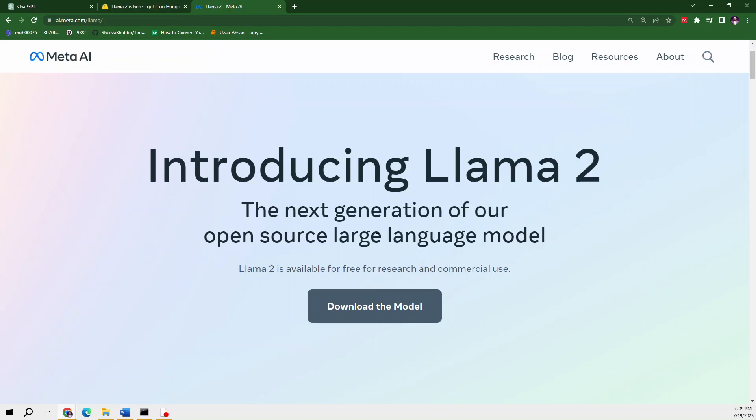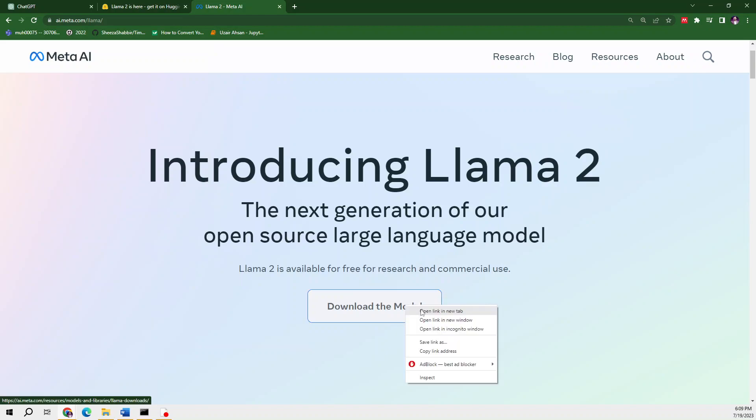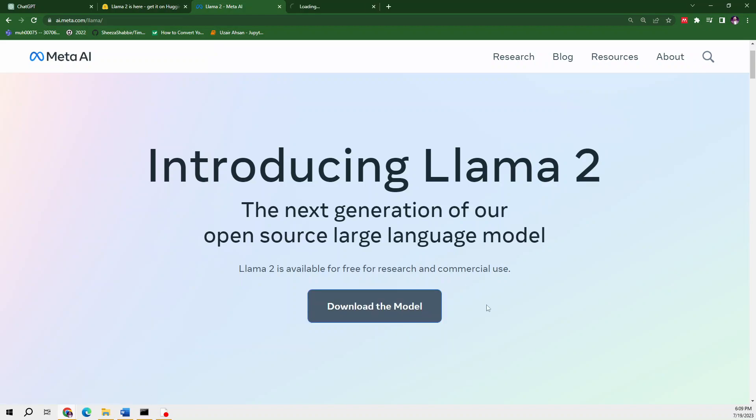It's available for free to use in research and commercial settings. If you want to download this model, I've made a separate video to download it locally. To download, you have to request access by providing your email address and credentials.